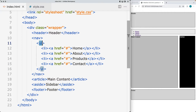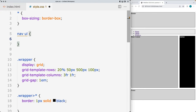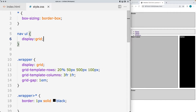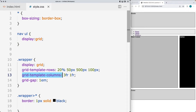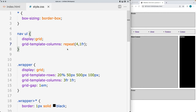We want to select the unordered list contained within the nav and set it as a grid. Select the nav unordered list element, apply the display property and set it to grid. Then using grid-template-columns with repeat and 1fr, we set the values for the columns. That gives them equal width across, and we can already see the styling being added.